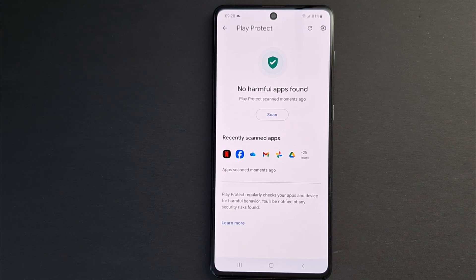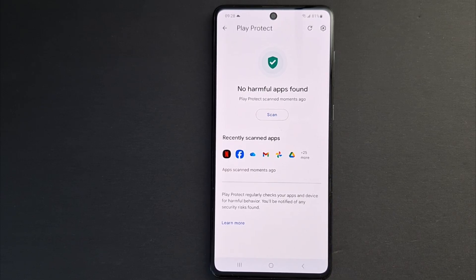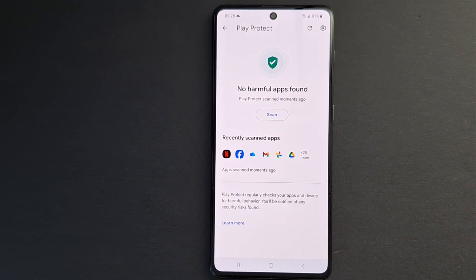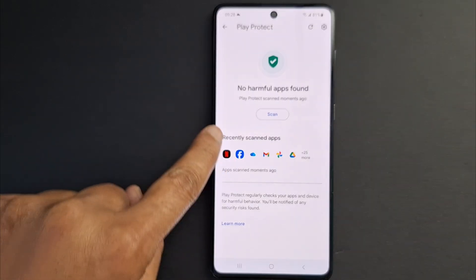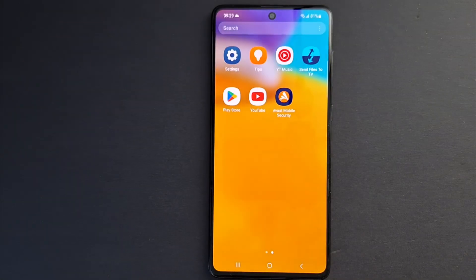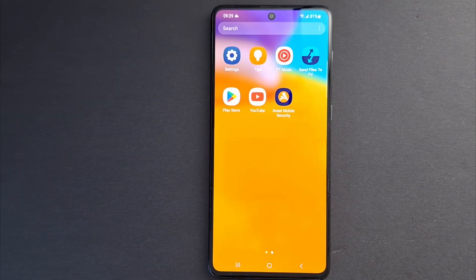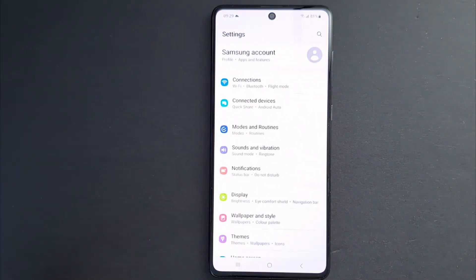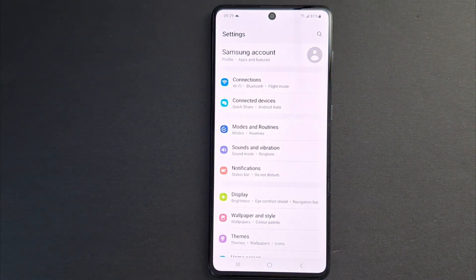Most malicious infections originate from unsafe websites or applications. If any apps appear in the scan results, remove them immediately. As you can see here, no harmful apps were detected — my phone is secure.